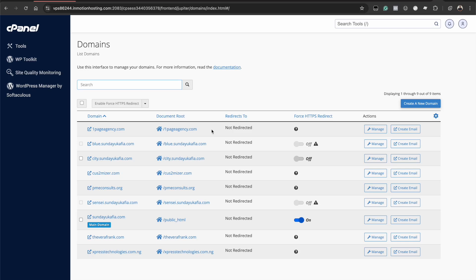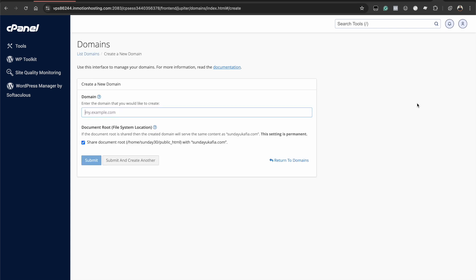For you, it may be one domain and that usually will be the domain you added to your account during your web hosting purchase. To create a subdomain, what you want to do is go ahead and do create a new domain.